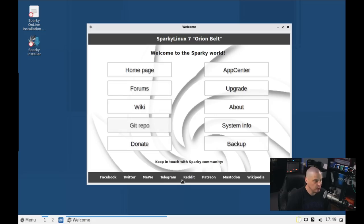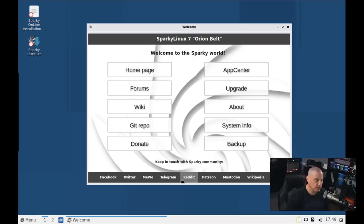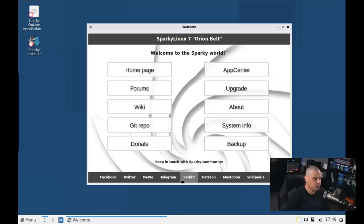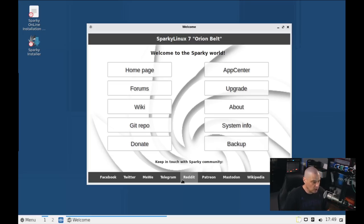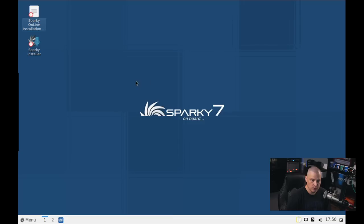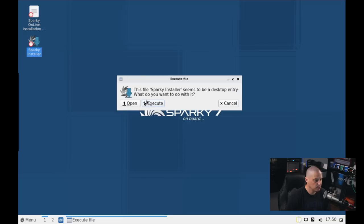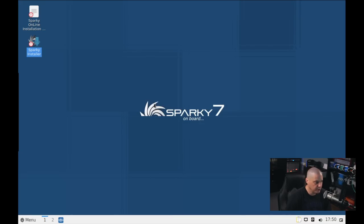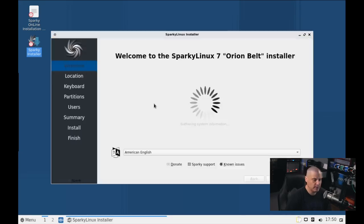For me, what I want to do, I think I want to run through an installation before I start taking a look. For one thing, being a Semi-Rolling distribution, the ISO was about a month old, so there's going to be plenty of updated packages that are available. So I'm going to run through an installation, and then I'm going to update the system before we actually start taking a look. I'm going to close the welcome screen, and I'm going to click the Sparky Installer. It says the file Sparky Installer seems to be a desktop entry. What do you want to do with it? Well, of course, we want to execute it, meaning run the program.